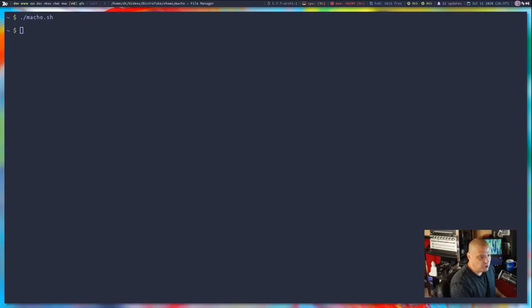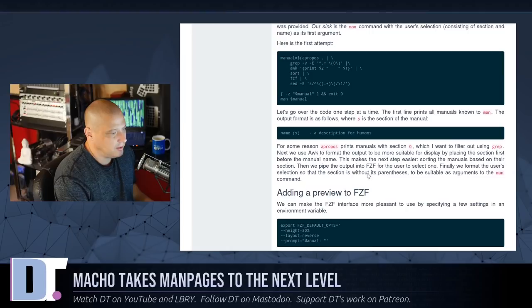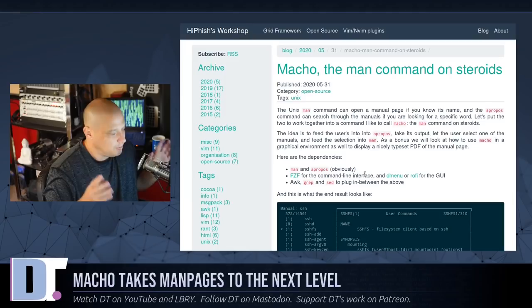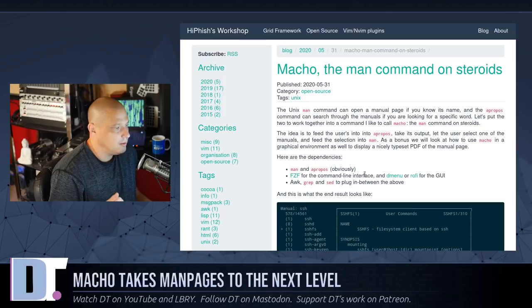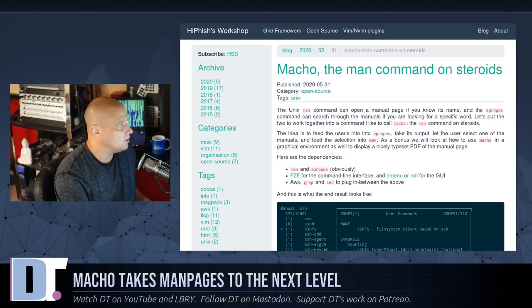That is basically what the macho man script is — man pages with a little bling. Going back to his blog post, it's a very simple bash script, or more precisely a POSIX-compliant shell script. It combines apropos, man, grep, sed, and awk commands, the sort command, fuzzy finder, and if you wanted to, you could even implement this in a graphical run launcher such as dmenu or rofi.